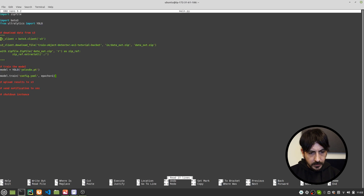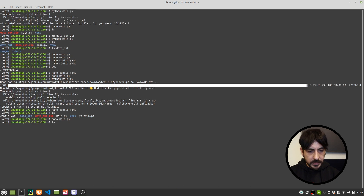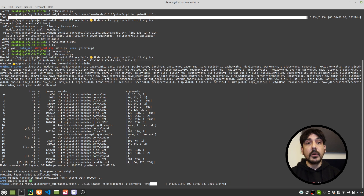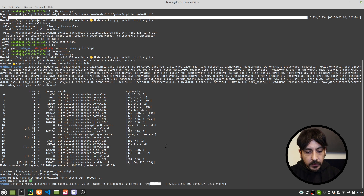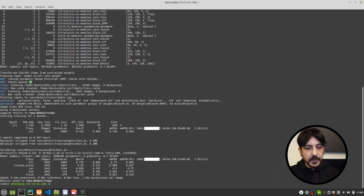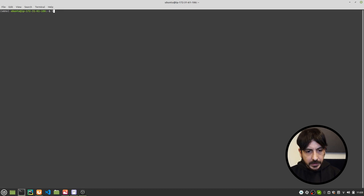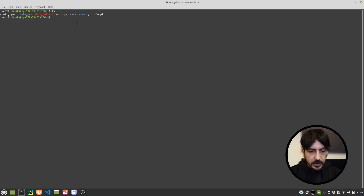Everything is working correctly now. The training process completes for one epoch and all results are saved in the 'runs/detect/train' directory. I can confirm this with 'ls', which shows the newly created 'runs' directory containing all training outputs.